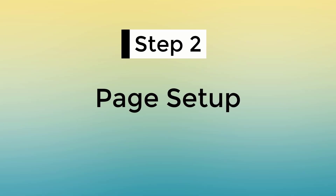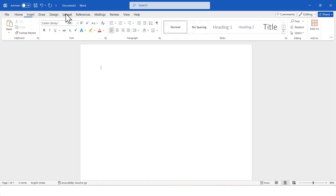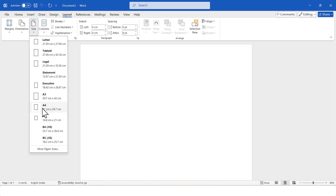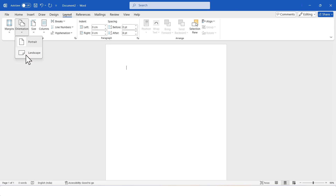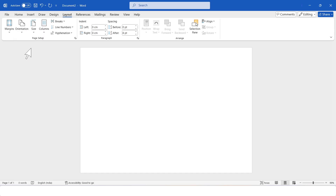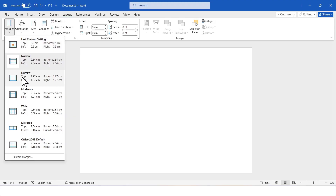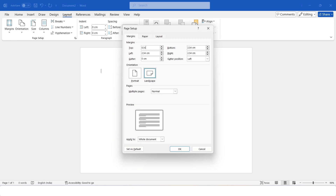Step 2: Page Setup. To set up the page, I will go to the Layout tab, then click on Size and choose the A5 page size. You can choose any other page size based on your preference. Next, I will change the page orientation. Click on Orientation and select Landscape. Now, I'll set Custom Margins. Click on Margins, then select Custom Margins. I'm setting the margins to 0.5 cm. You can also choose narrow margins if you prefer.